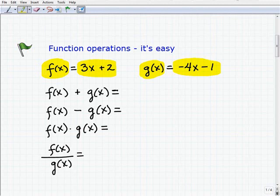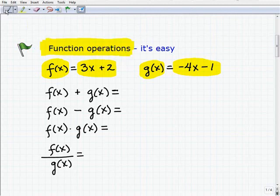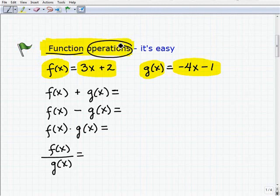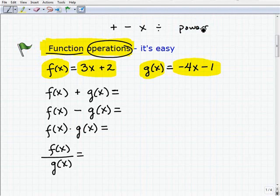Before we get going any further, I want to make sure you understand what we're talking about: function operations. We're going to be dealing with functions — like here we have two functions, f of x and g of x — and we're going to be dealing with operations. Mathematical operations are addition, subtraction, multiplication, division, powers, and a few other things. So we're going to be doing these mathematical operations involving functions, not numbers.